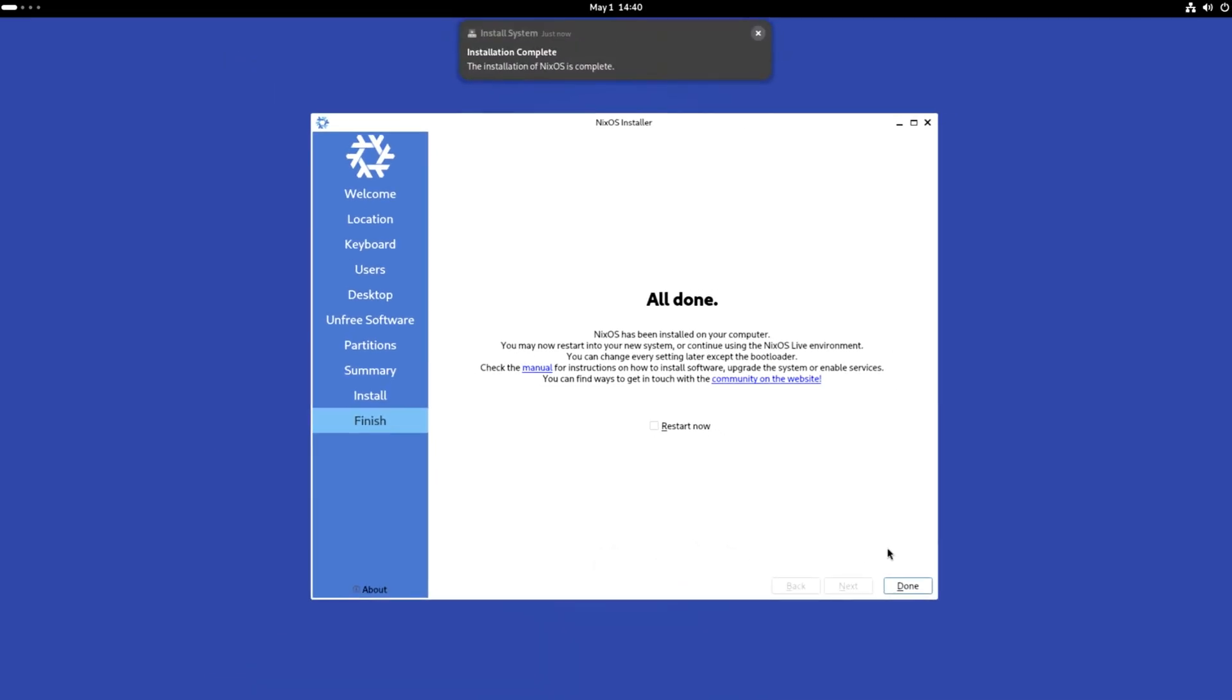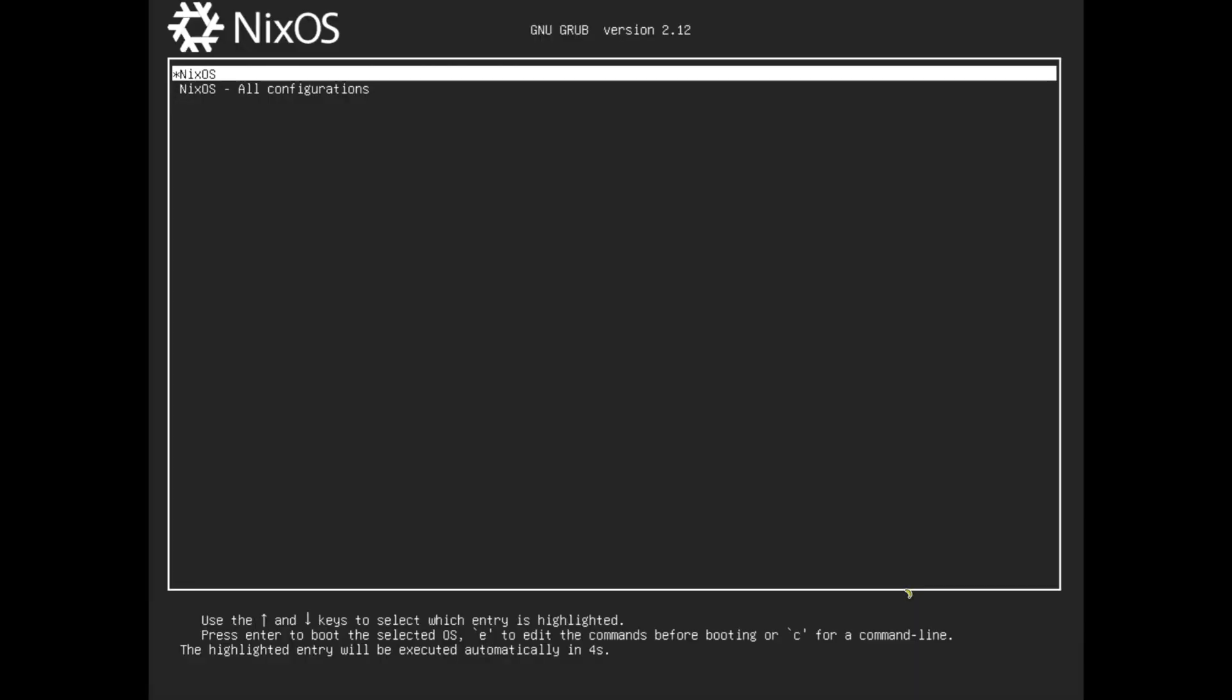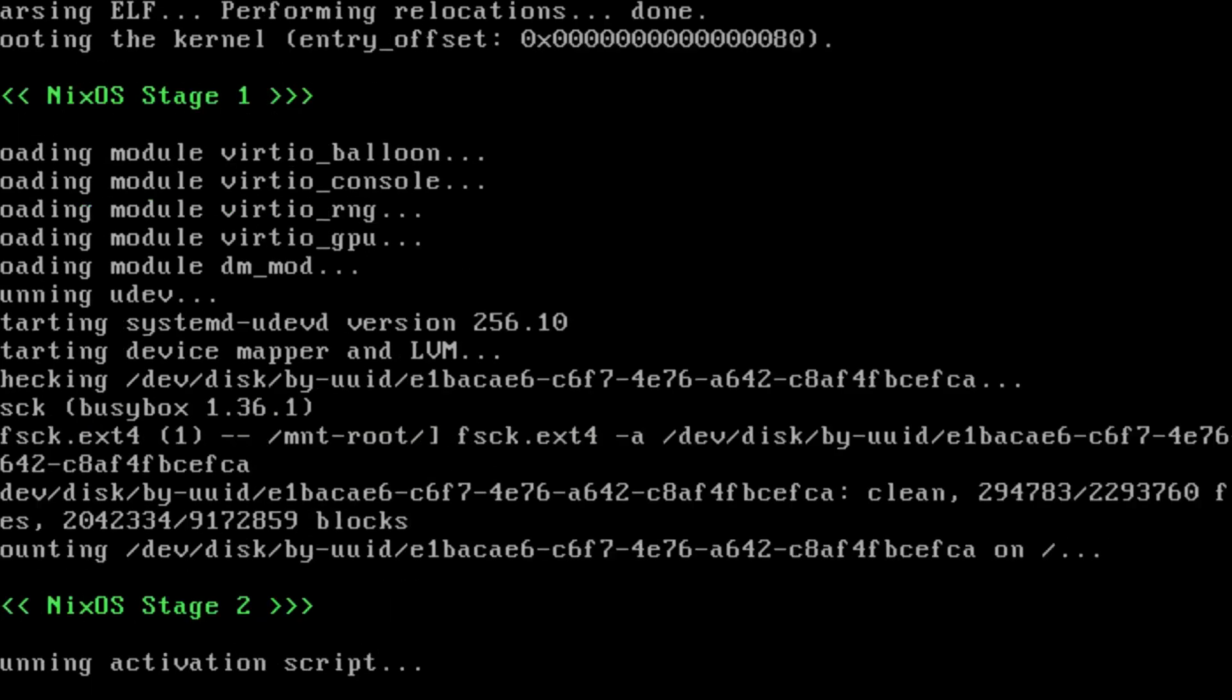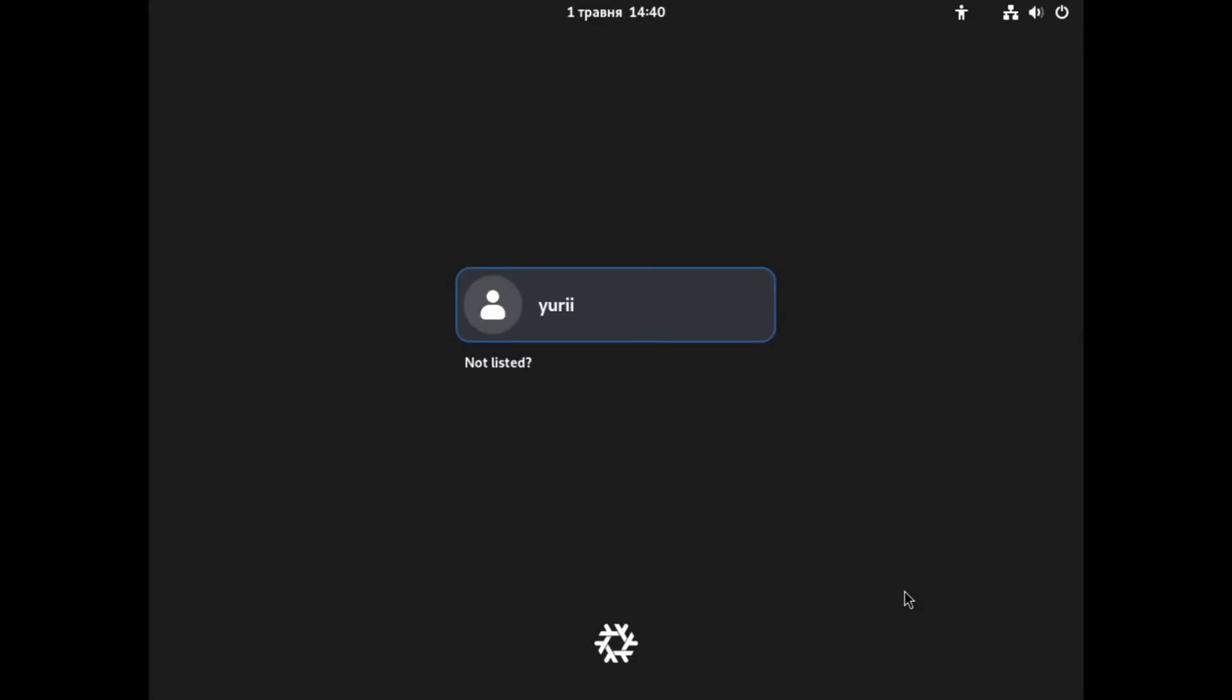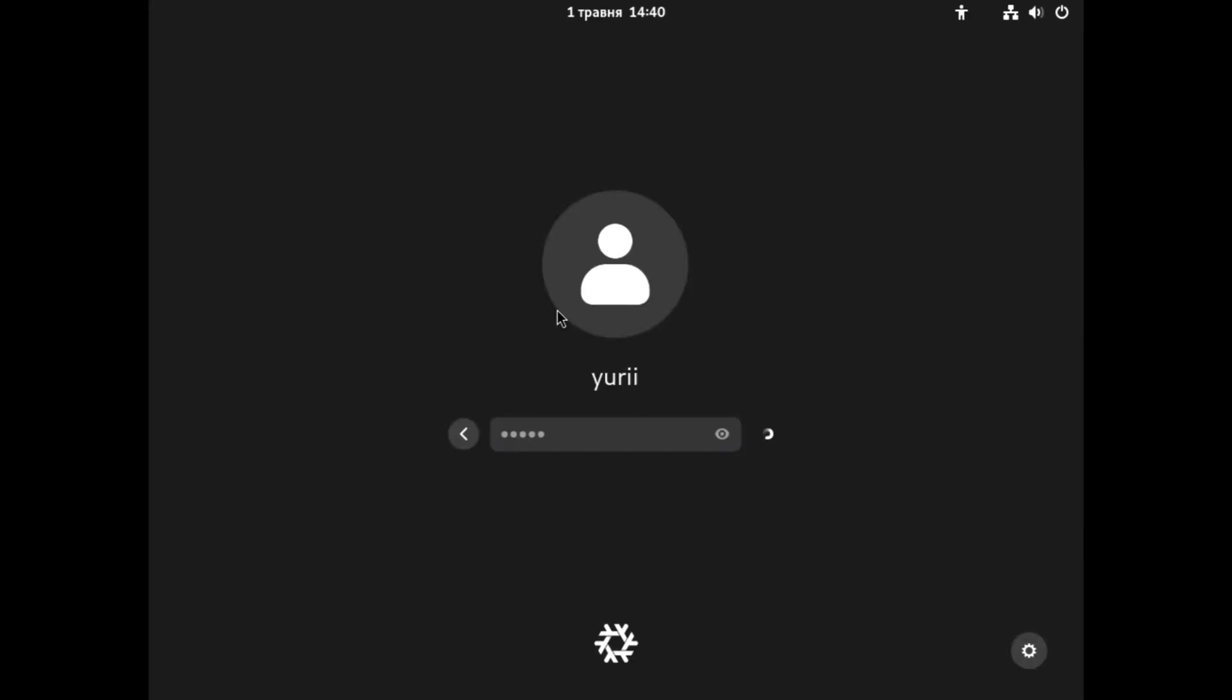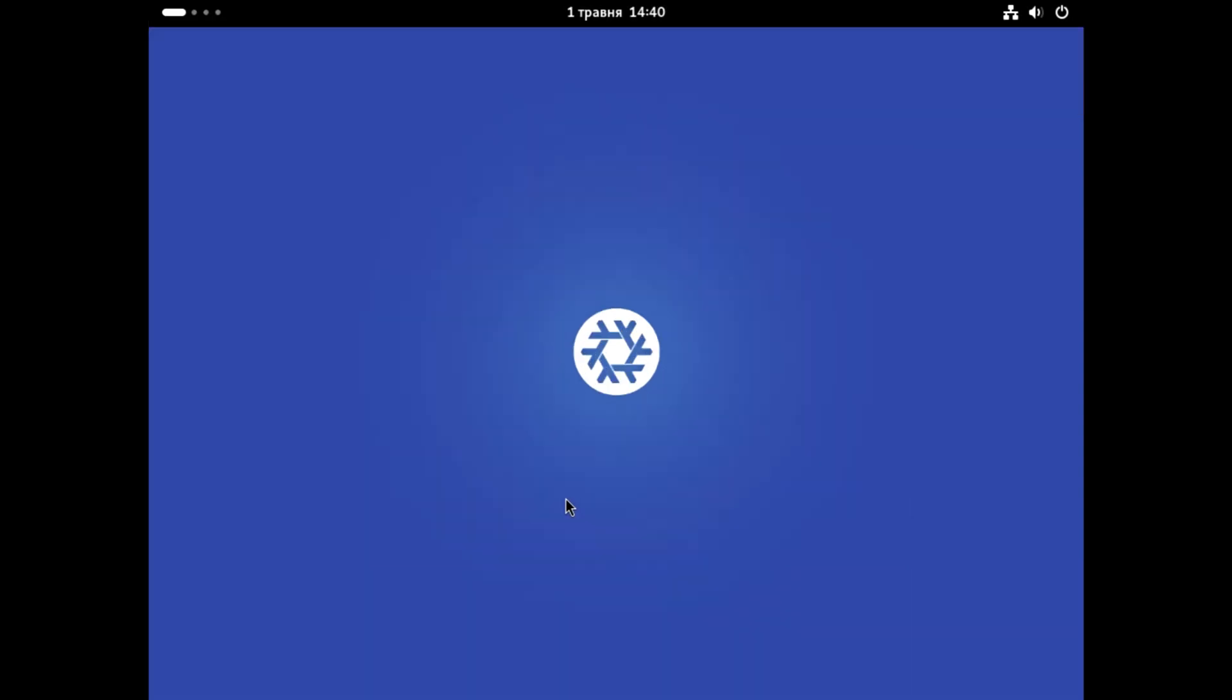After the installation is complete, restart your system, wait for a moment, and you are in, ready to edit your NixOS configuration for the first time.